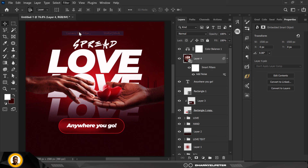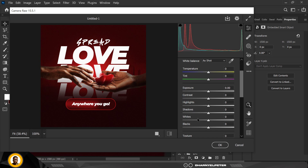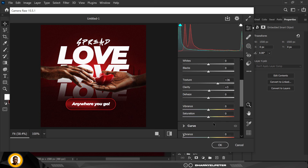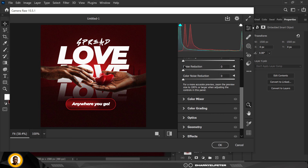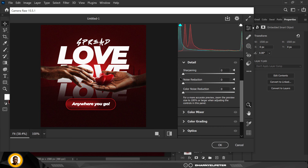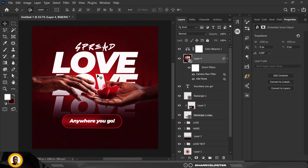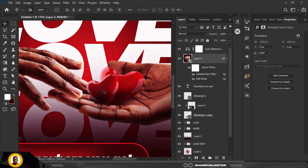Go to Camera Raw filter. I'm going to use the Basic panel to make the entire image pop. First go to Texture and bump it up all the way, then go to Clarity — make sure that's not too much. Under Sharpening, add some sharpening — not too much or you'll make a mess of everything. And voila, it has been added.